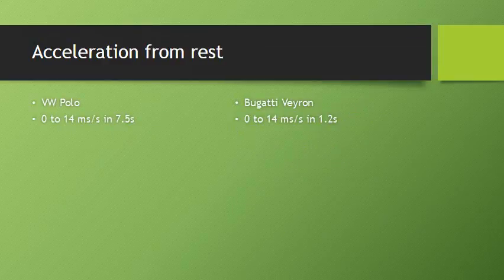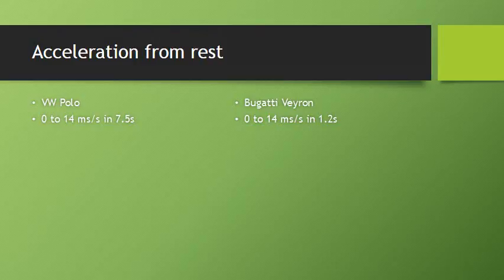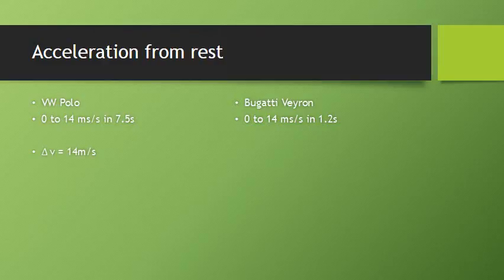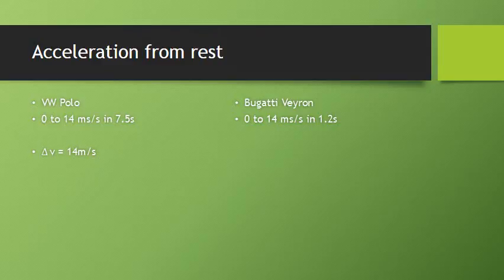So let's calculate the acceleration of the Polo and the Veyron. The VW Polo goes from 0 to 14 meters per second, which is about 50 km an hour, in 7.5 seconds. The Bugatti Veyron does it in 1.2 seconds. So in this case, our change in speed is 14 meters per second, it's gone from 0 up to 14. It took 7.5 seconds.